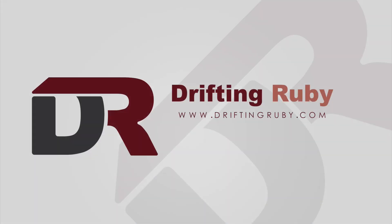To watch this full episode and more videos, visit DriftingRuby.com and subscribe to the Pro membership.